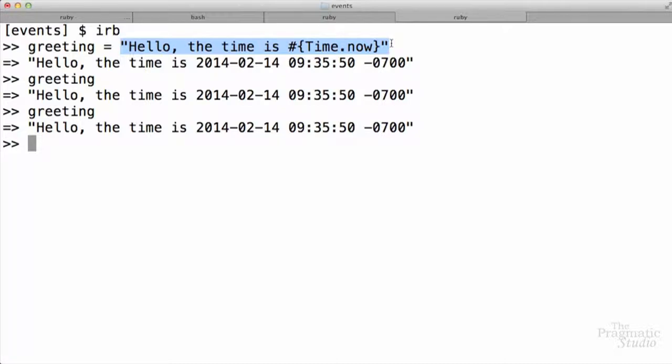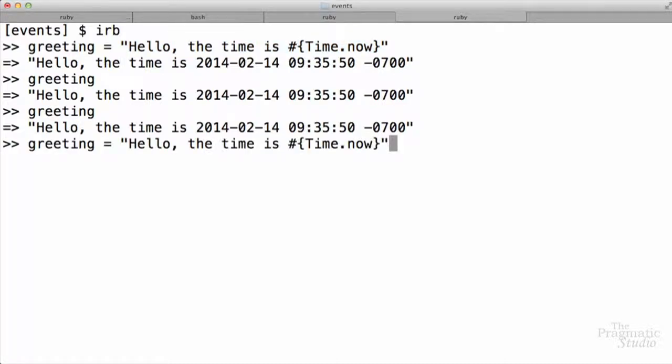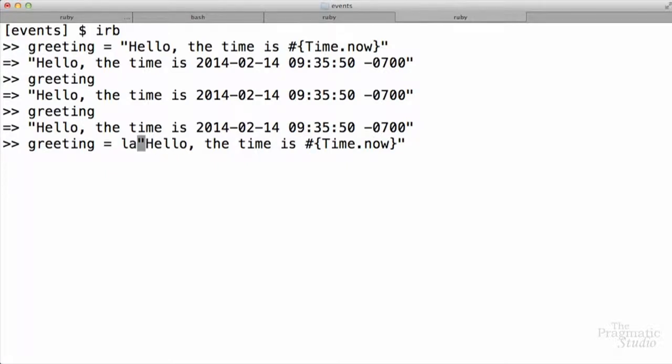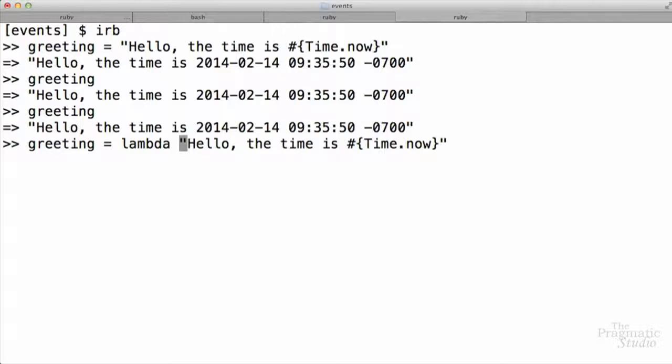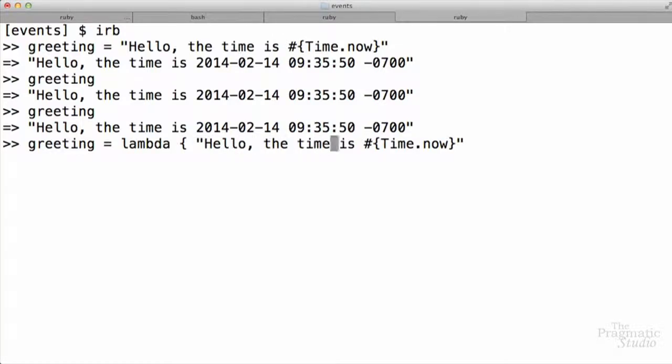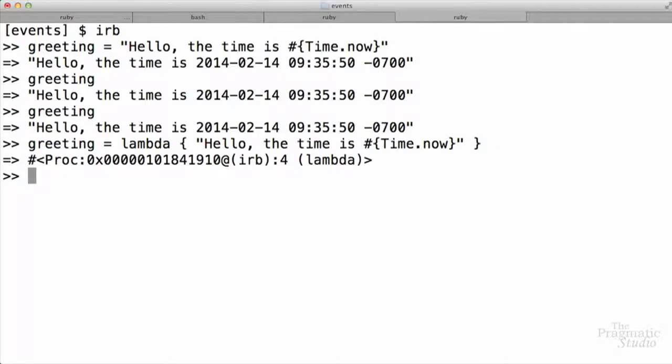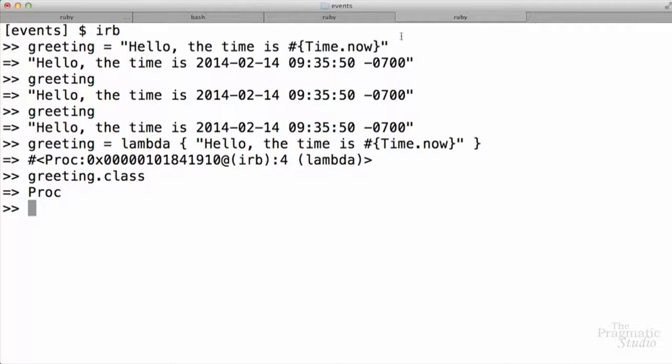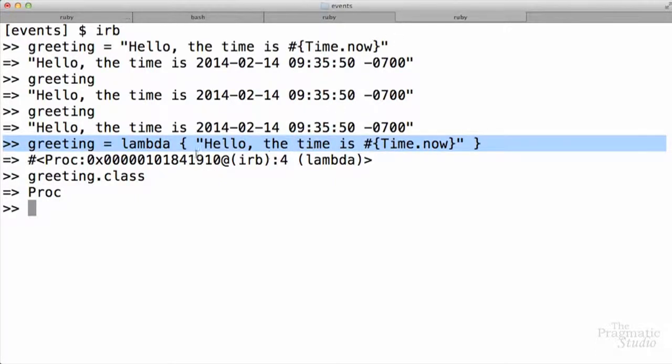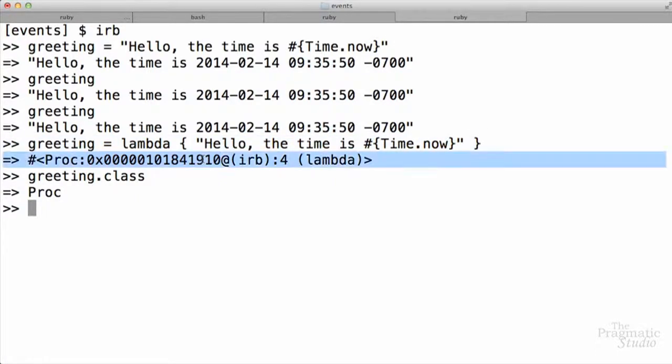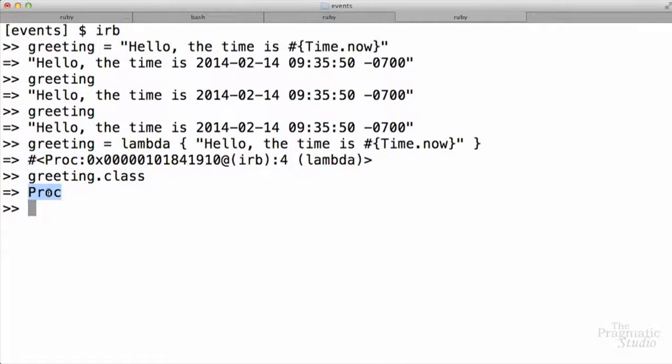And the way we do that is we come back to here, where we're assigning this greeting. Instead of just assigning it directly like that, we can use lambda. That's a keyword in Ruby. And lambda takes a block, so we put that bit of code inside of a Ruby block. When we evaluate that in IRB, notice that greeting is now a proc object. If I look at its class, it's a Ruby proc object, which is a callable object. Now notice when we did that assignment, it didn't actually evaluate the string at all. We didn't see hello some current time. Instead, we just got the proc object.